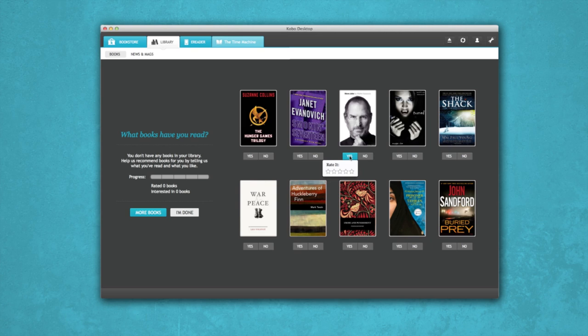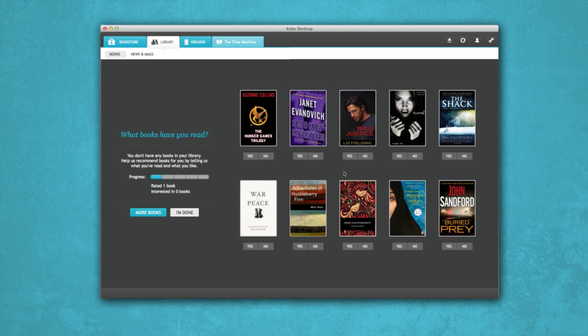If you've already read the title, let us know what you thought. The more you rate, the better we get to know you. If you want to start building your library right away, you can also buy e-books at this point.